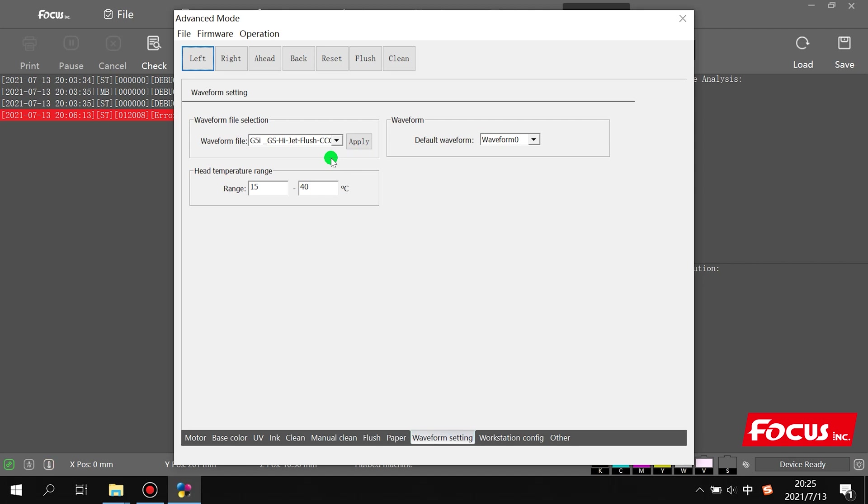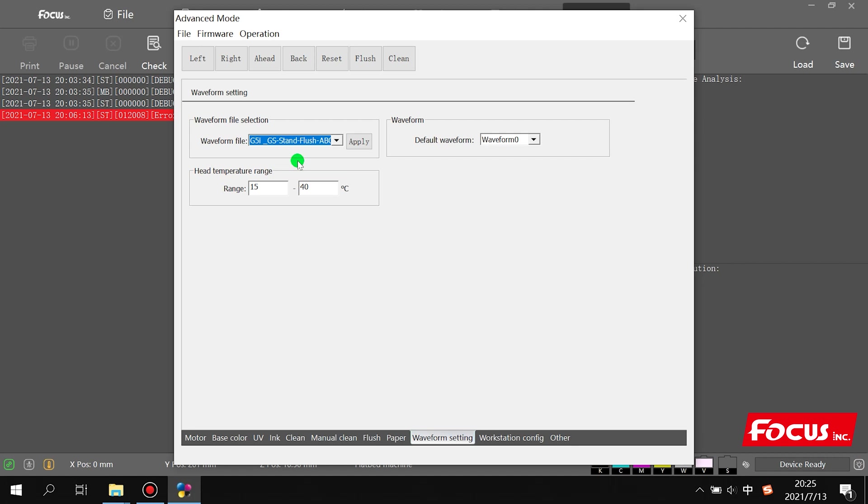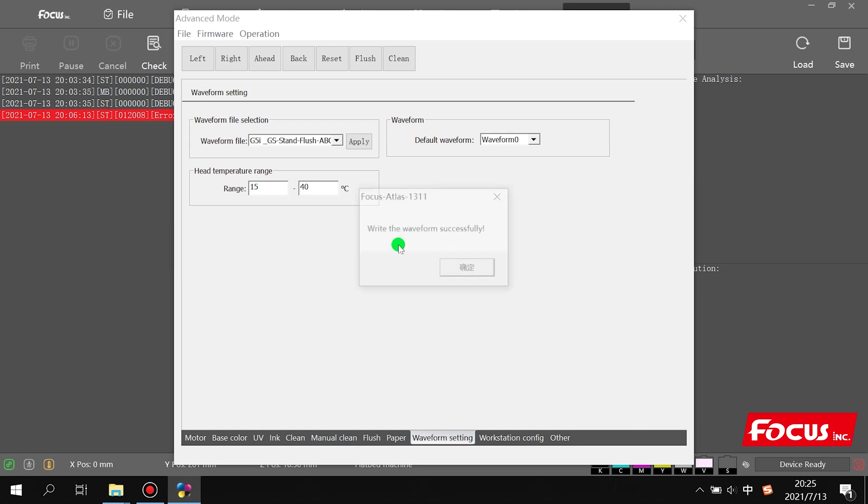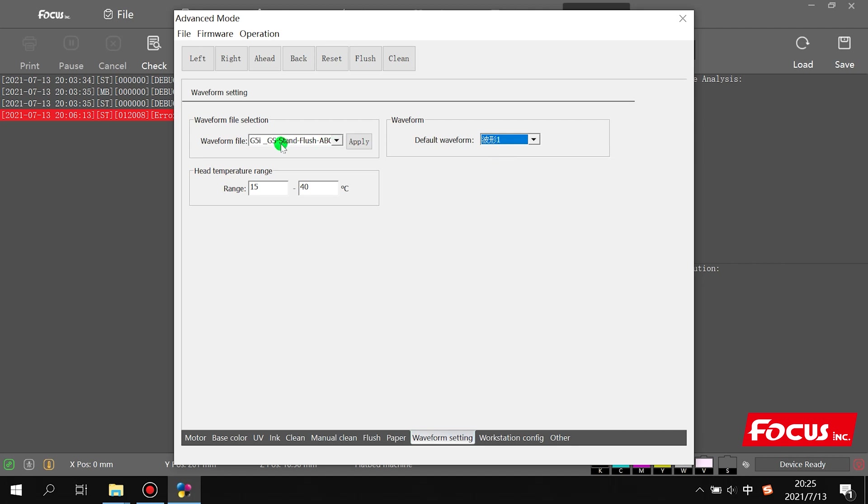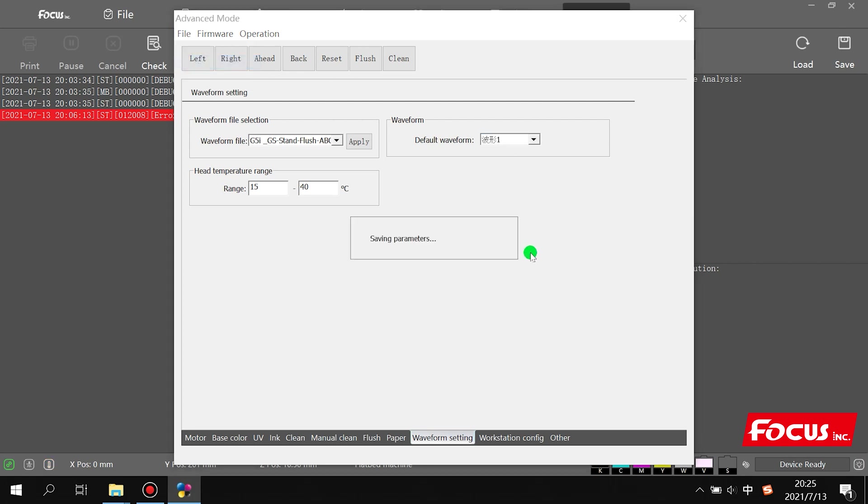For flat material or flexible material, you need to convert to standard model. We choose apply to return the parameters to the main board. Then we need to choose wave one, which means one matches with standard. Then we click save parameter.